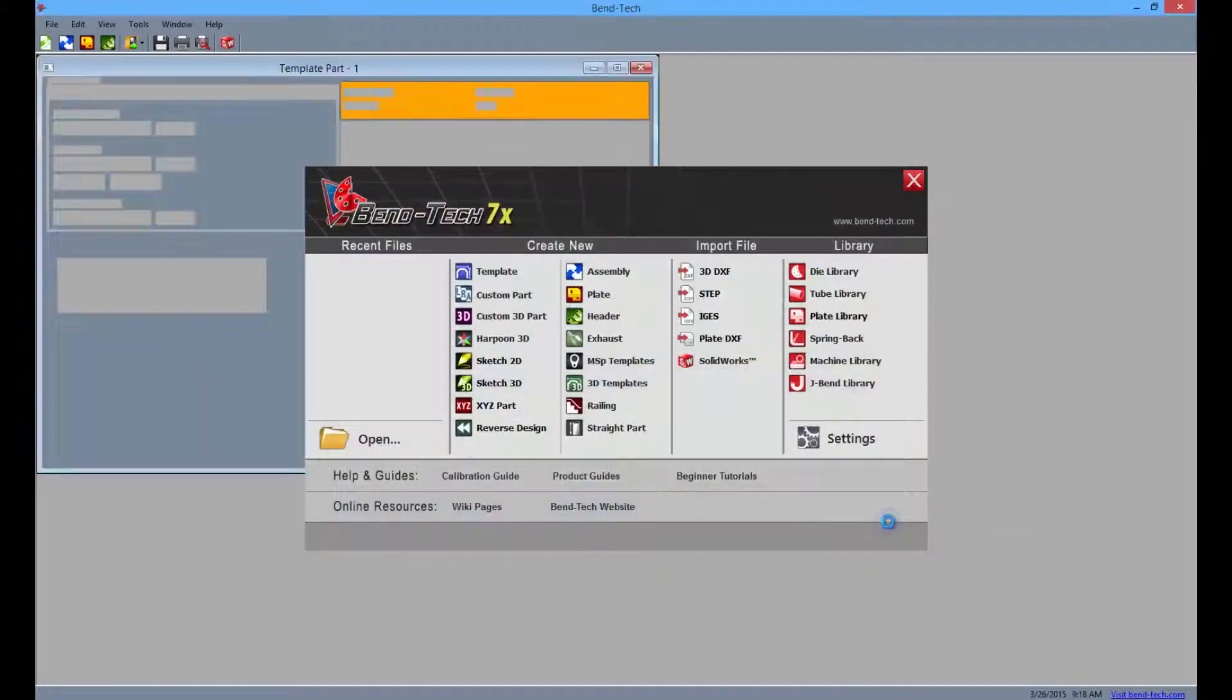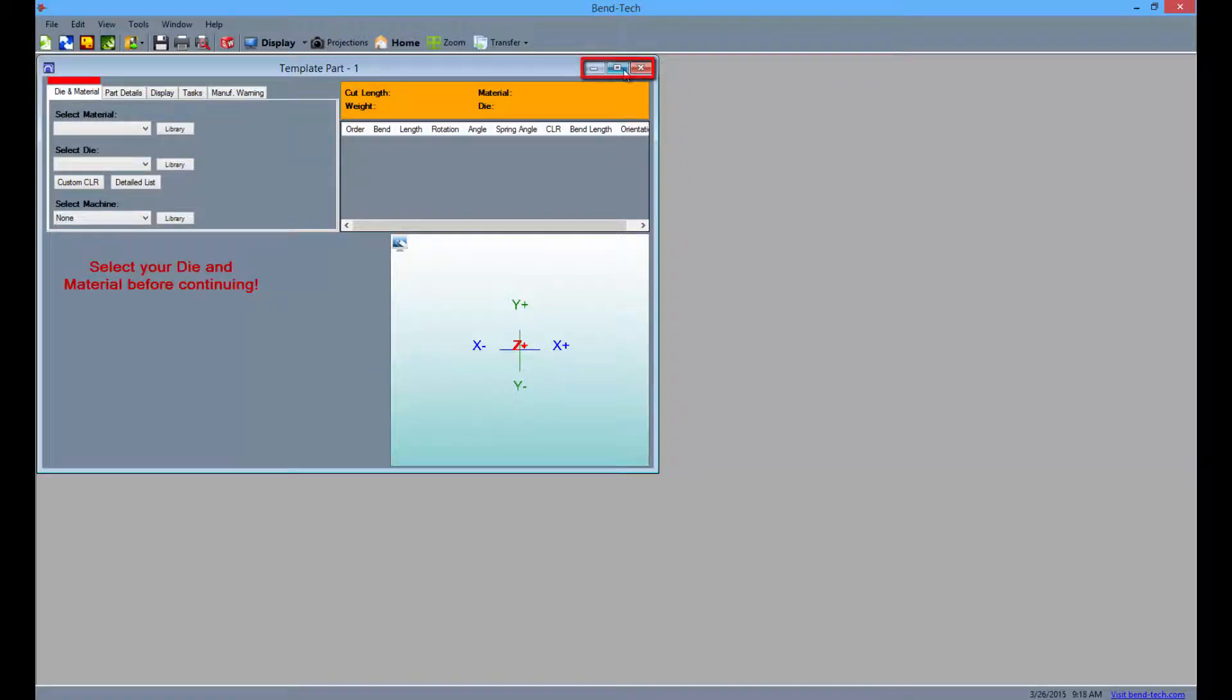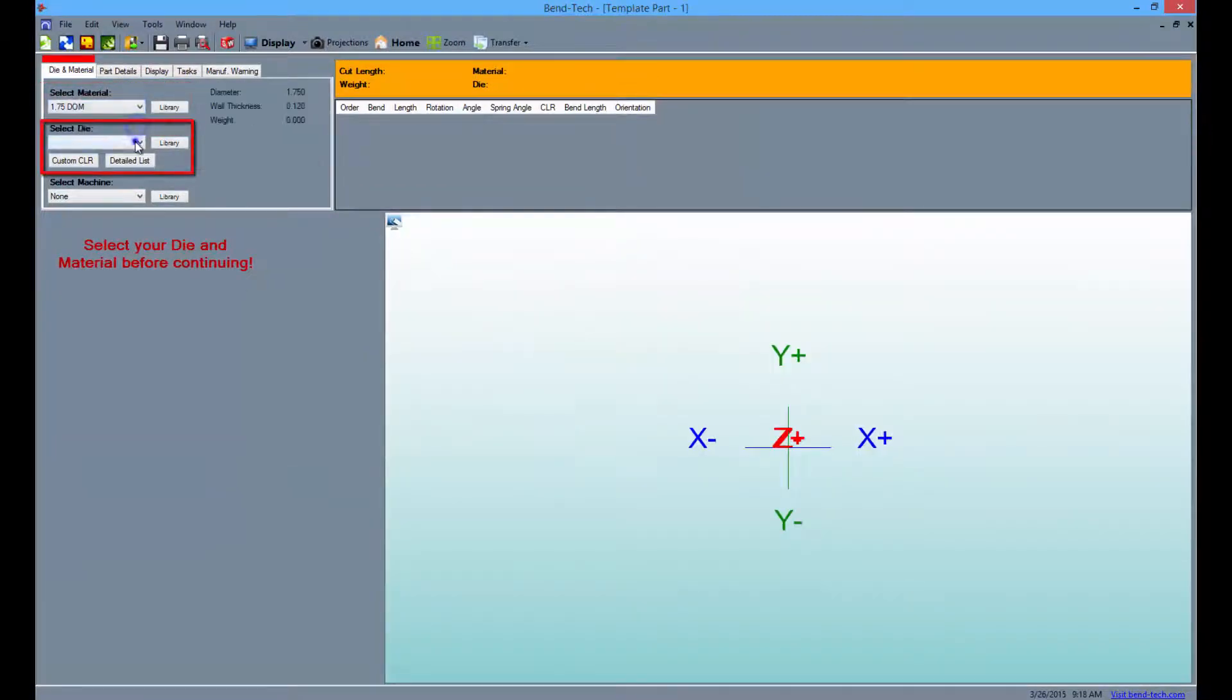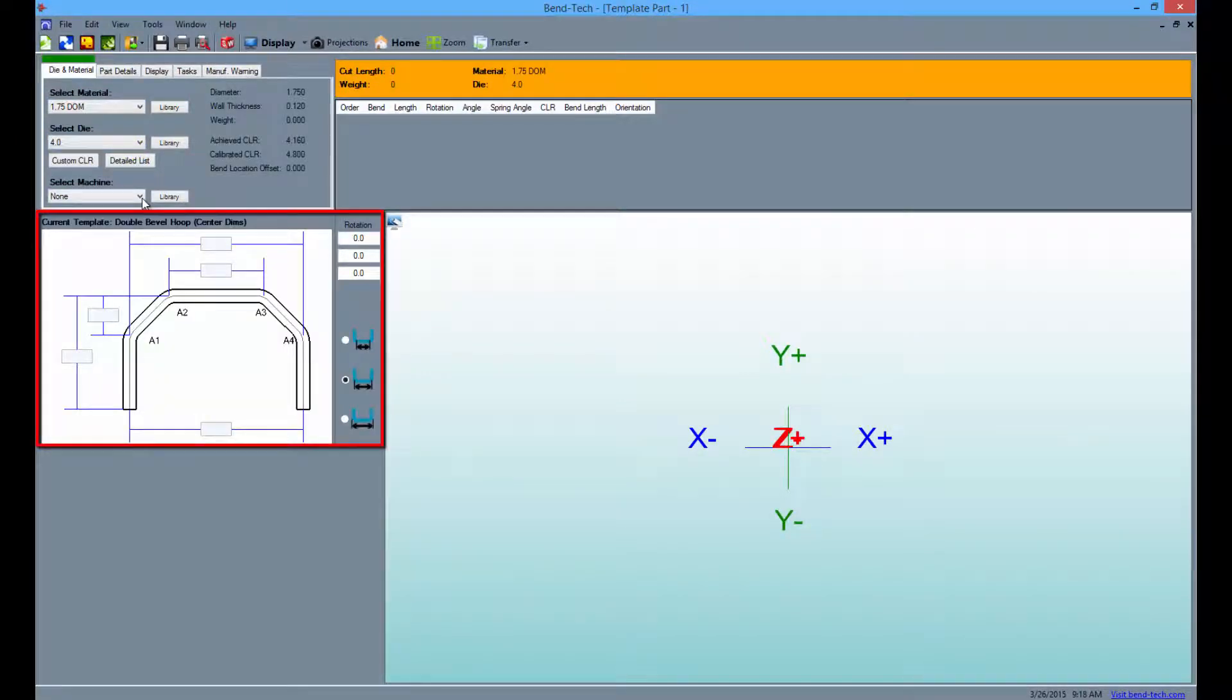The template window will appear and it will be labeled Bentec template part one. Maximize the screen and select a material and die from the drop-down menus to the far left of the screen. The current template outline will appear to the left of the part display area.